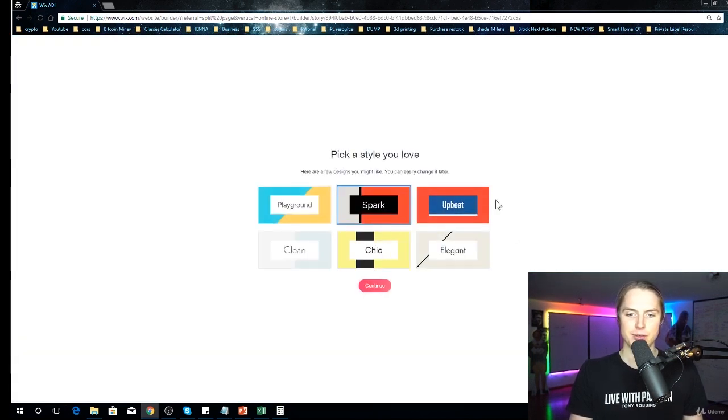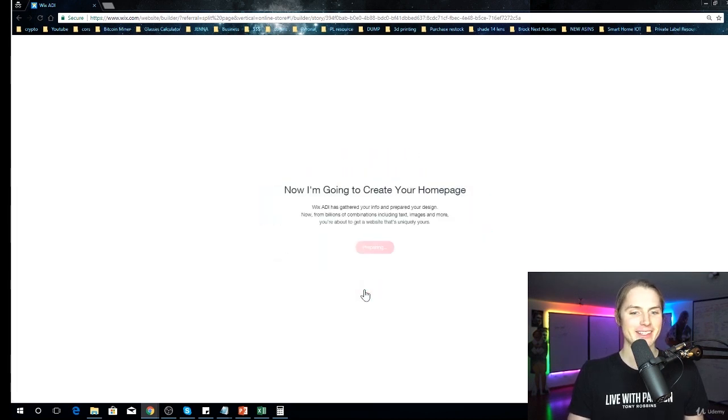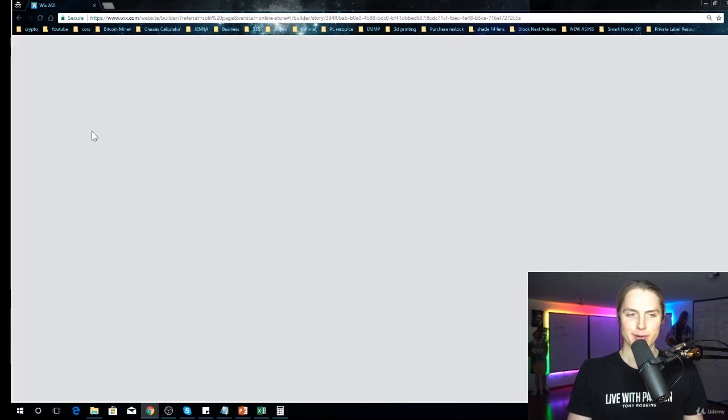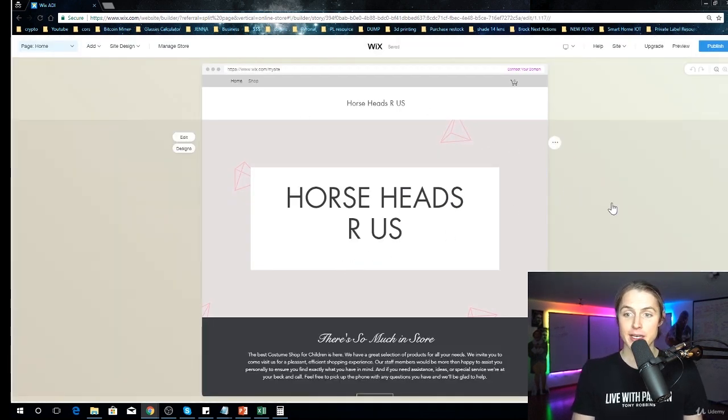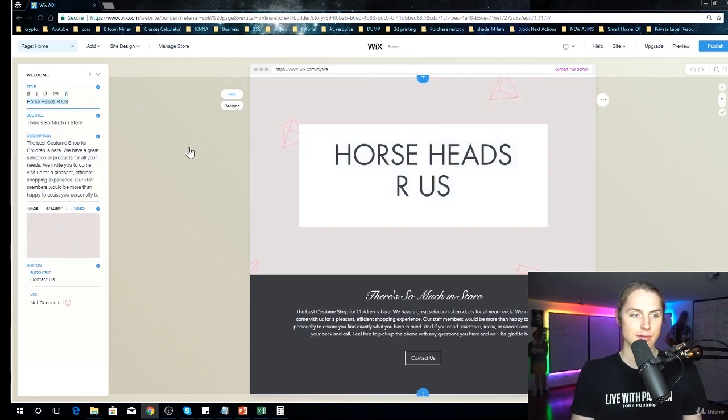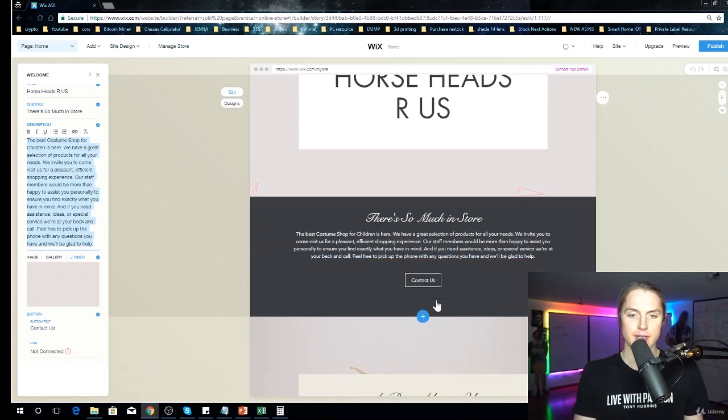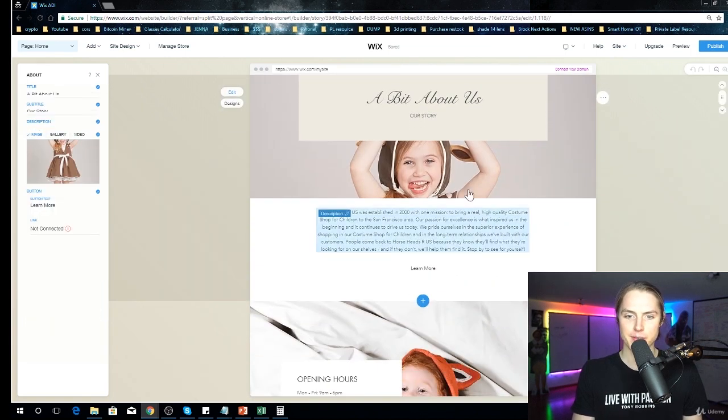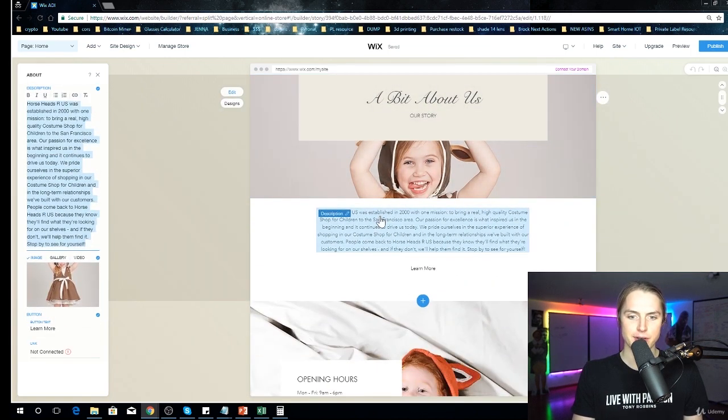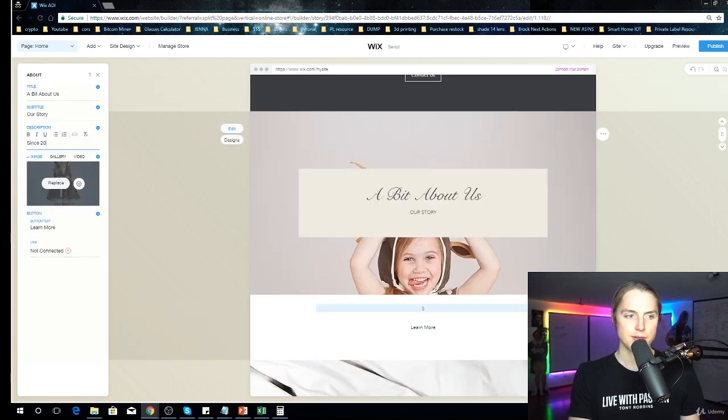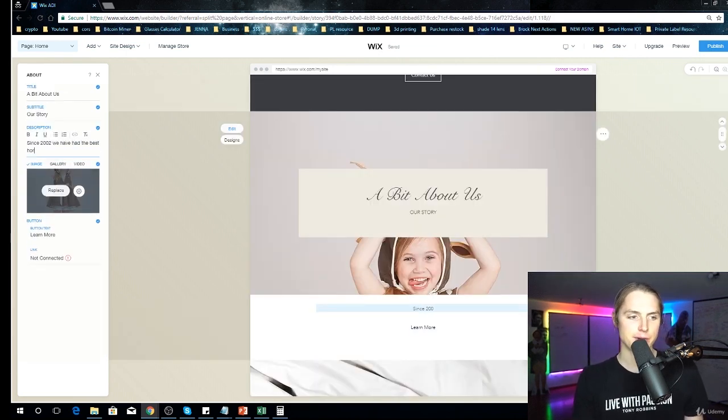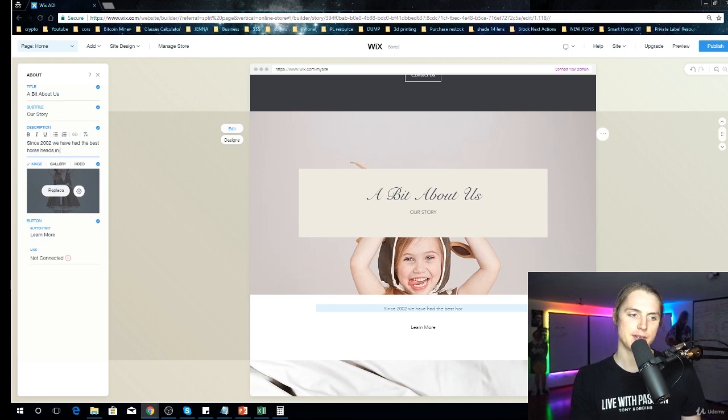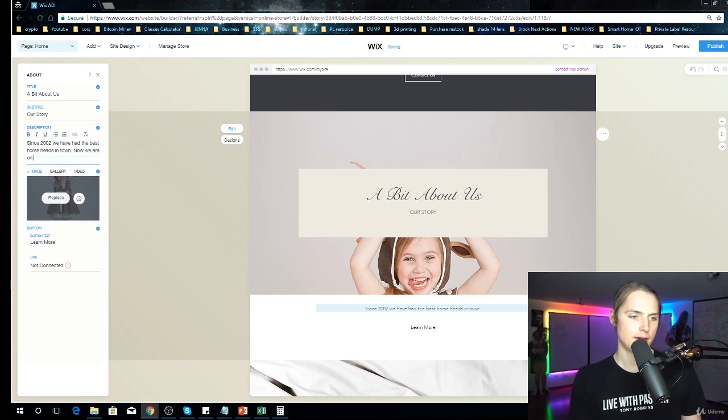Let's choose Elegant. We want an elegant horse head, cool. Create my website, Horse Heads R Us, there we go. So the nice thing here, you can just - Horse Heads R Us, there's so much in store, blah blah, Contact Us, a bit About Us, Our Story. Since 2002, we have had the best horse heads in town. Now we are online. Get ready, cool. Get ready, stallions are coming.